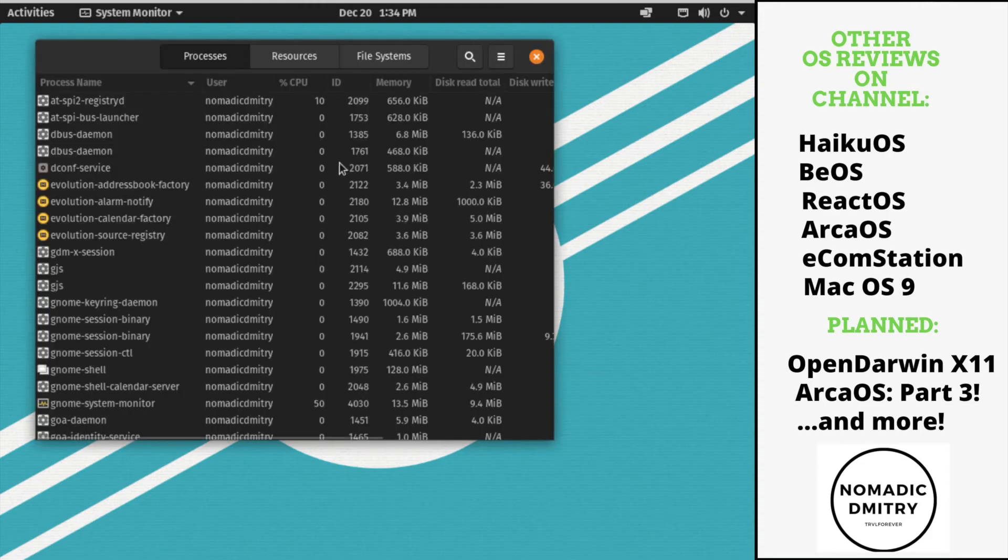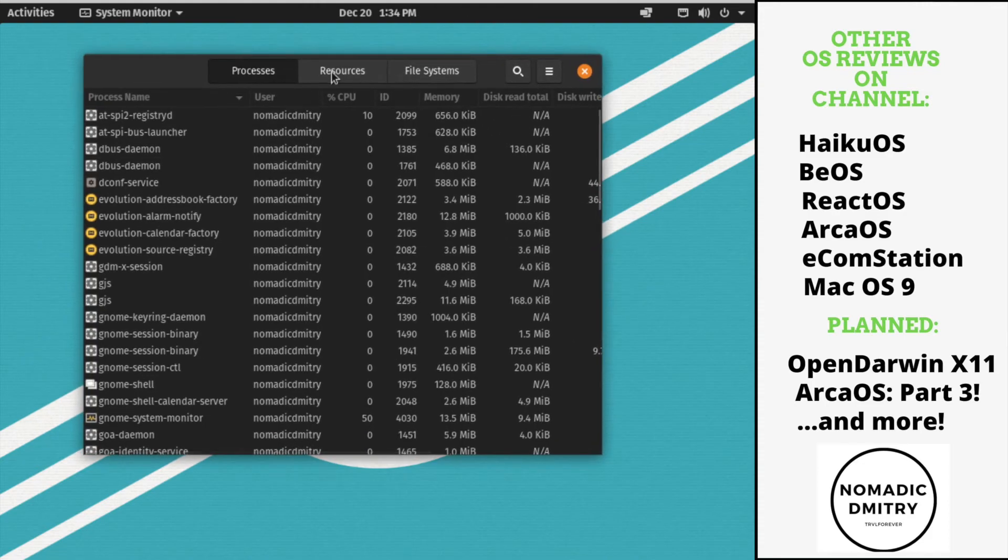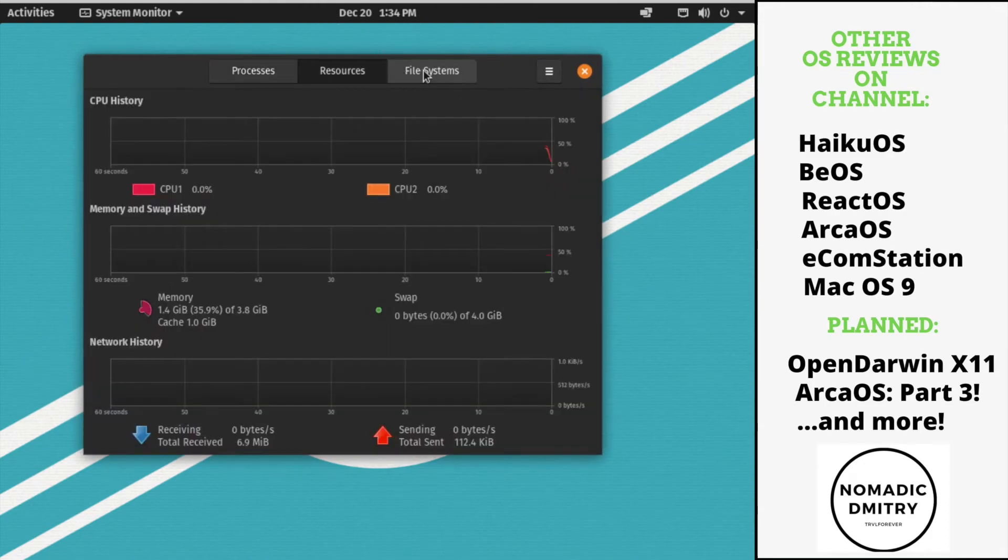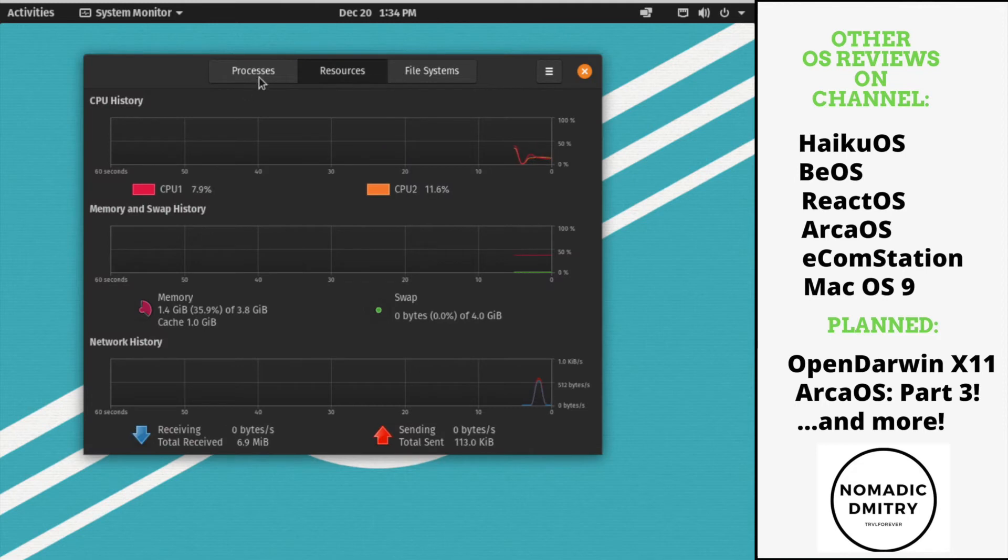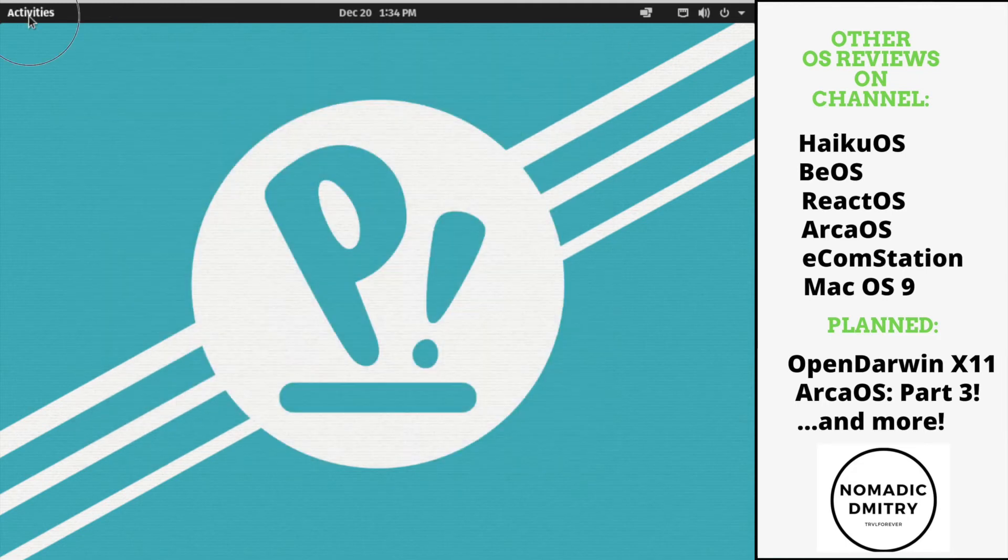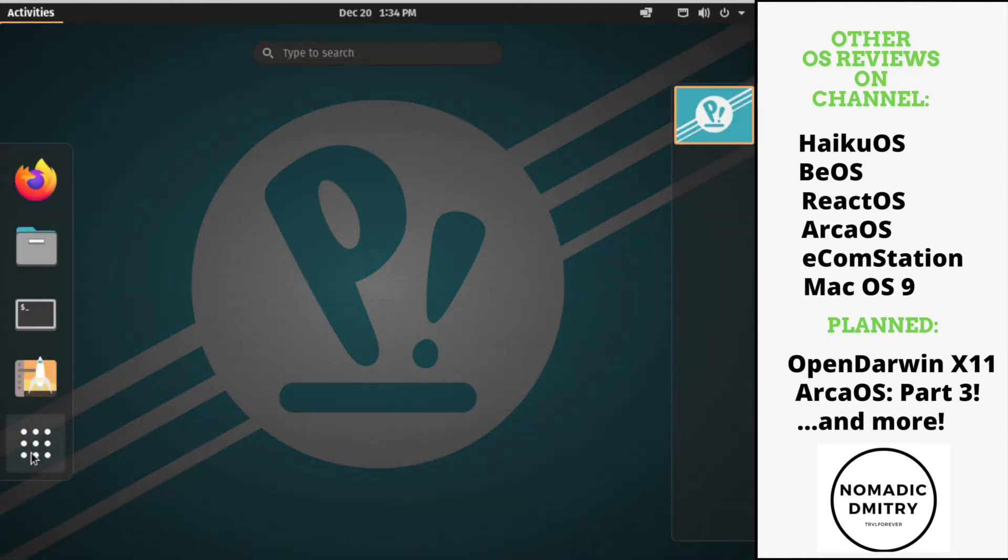I mean, this totally looks, oh my gosh, it's like totally looks inspired from the macOS kind of theme. I mean, this is not bad. This is cool.